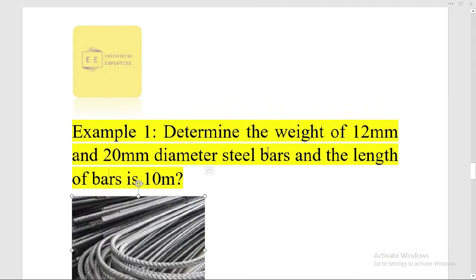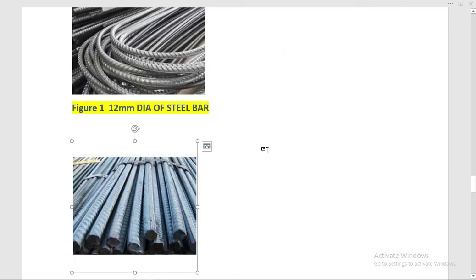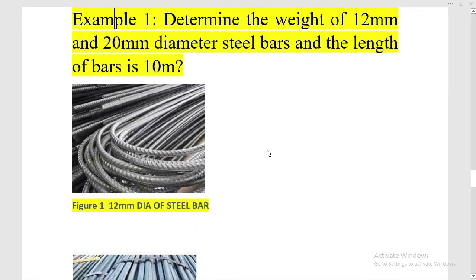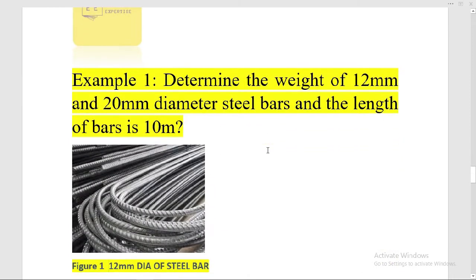In case if we have the length in feet, then we use this formula to calculate the weight of steel bars in kg: D² × L divided by 533. Now let's solve an example: determine the weight of a 12 millimeter and 20 millimeter diameter steel bar.